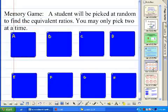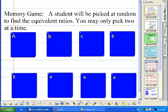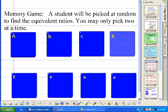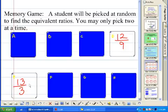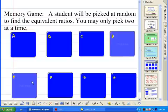We're going to jump right into the memory game. We put this up on the screen for the students and a student is picked at random to find the equivalent ratios. Students are only allowed to pick two at a time — these are clicking reveals. So a student might pick one and get 12 ninths, then pick another like 13 thirds, and they have to determine if they're equivalent ratios. If not, they click them back down.